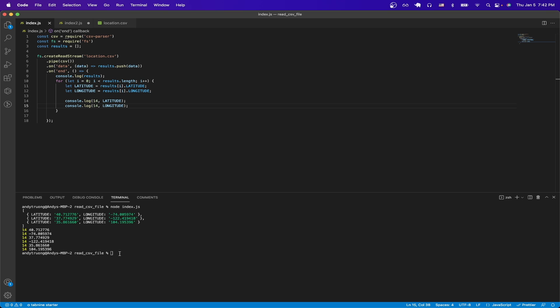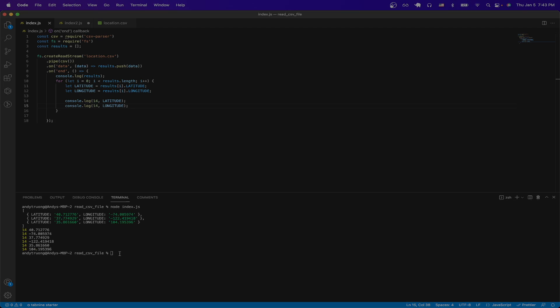And that's the end of this tutorial. Hopefully you have a better understanding of how to parse values from a csv file using JavaScript and Node.js. If you found this video helpful in any way, please like the video and don't forget to subscribe for more content.